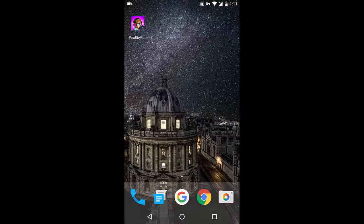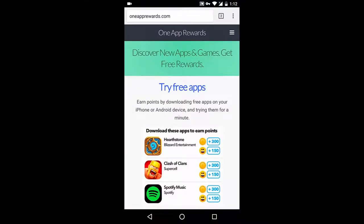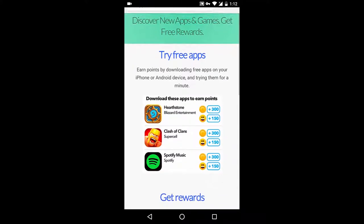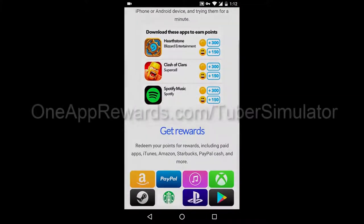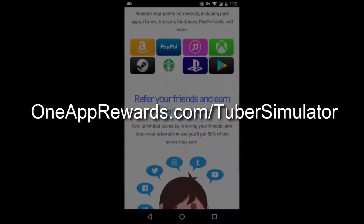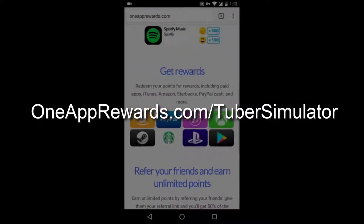Hey guys! In this video I'm going to show you how you can get free bucks for PewDiePie Tuber Simulator. This website is called OneAppRewards and it's really easy to get a lot of bucks for free.